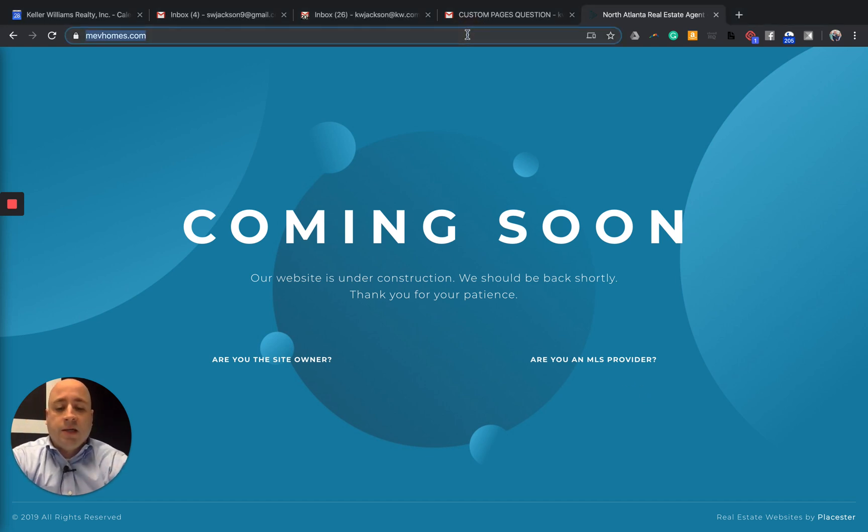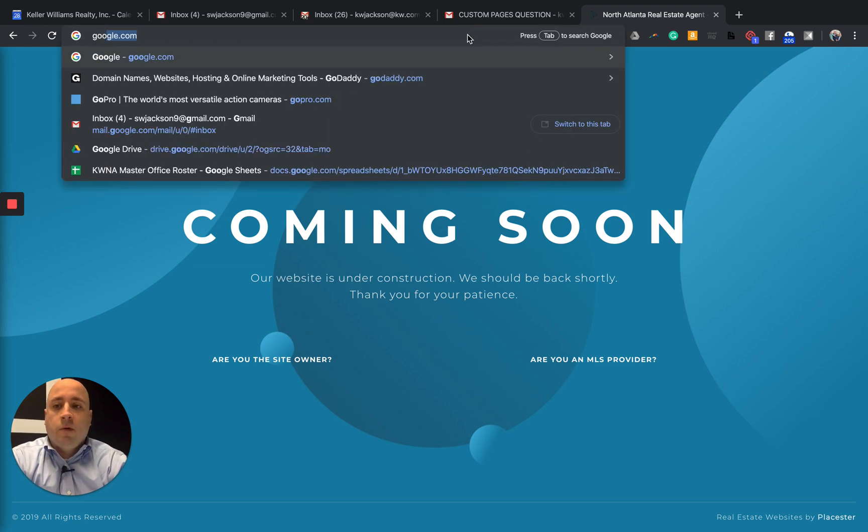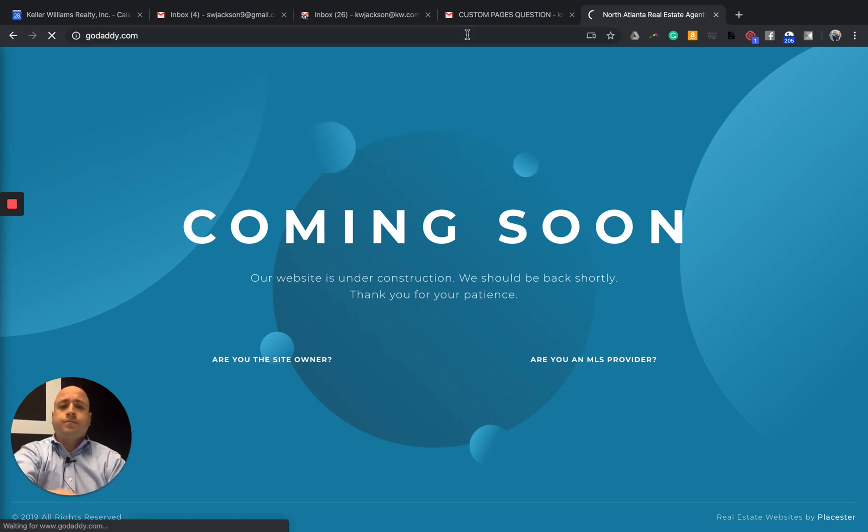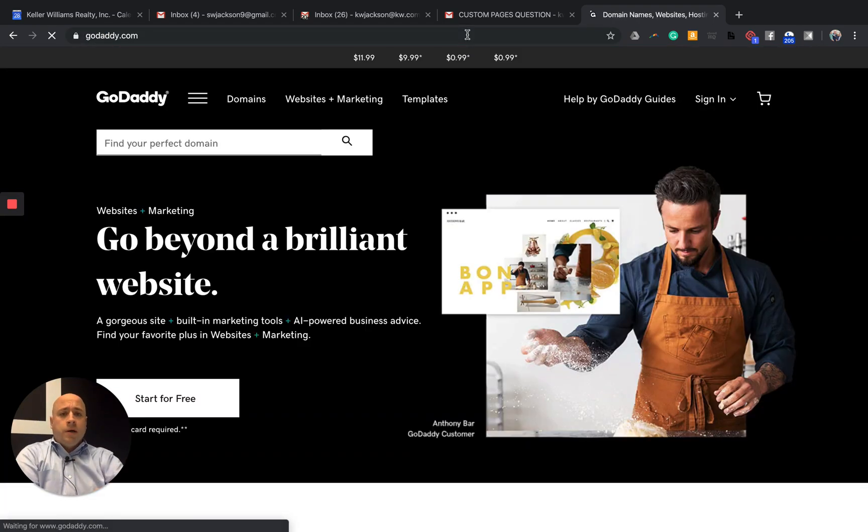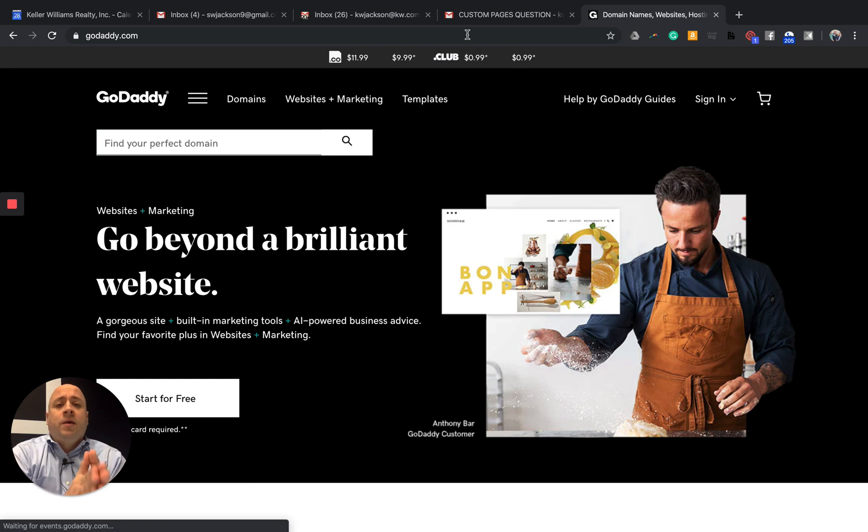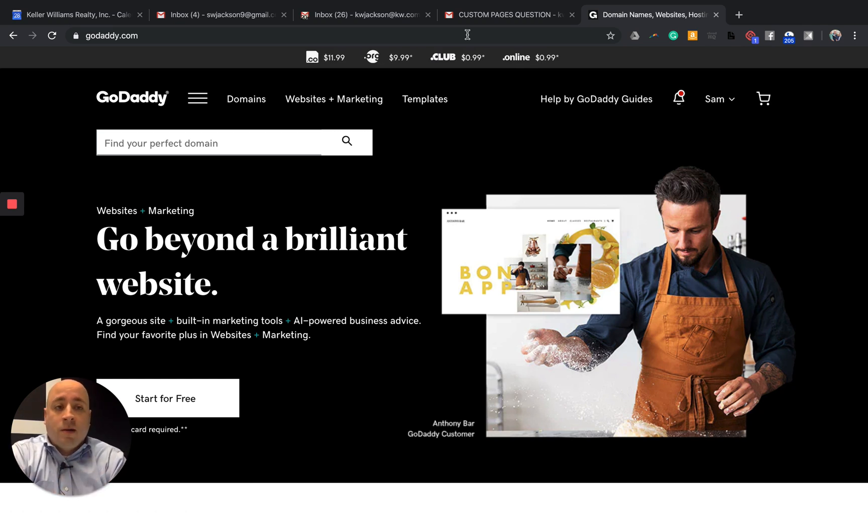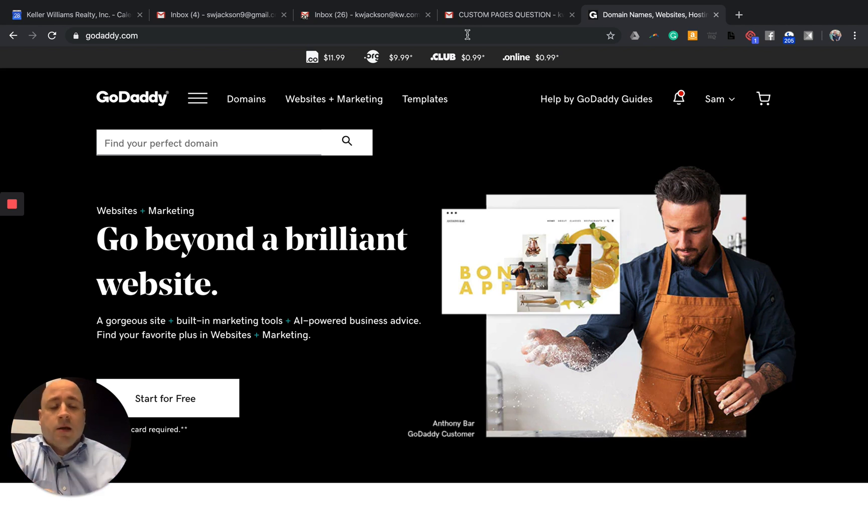So one of the first things you want to do is actually leave your agent website and go to GoDaddy.com or wherever you purchase your main URL address from. So that would be, for example, SamJackson.com.